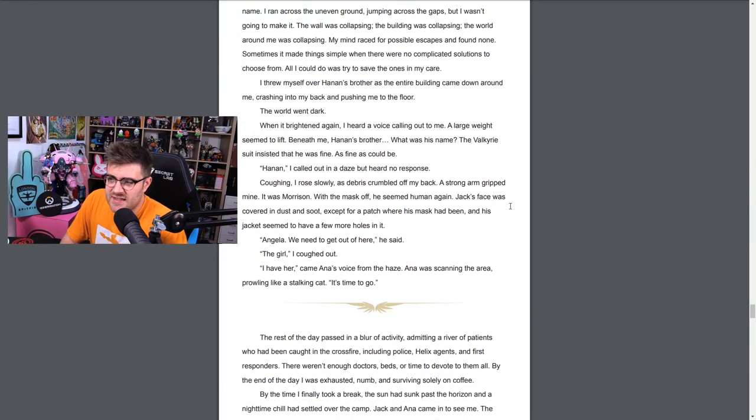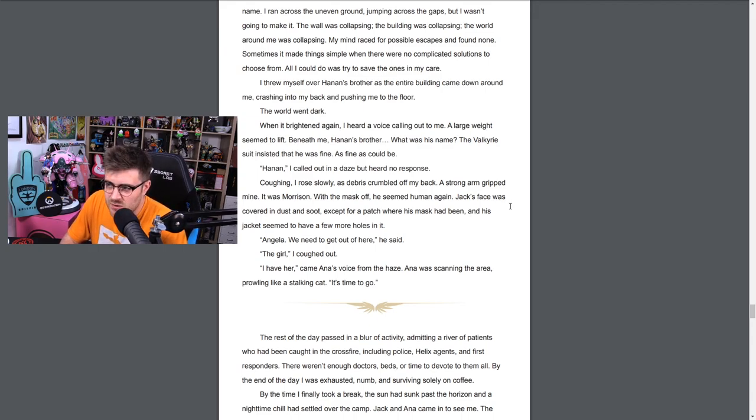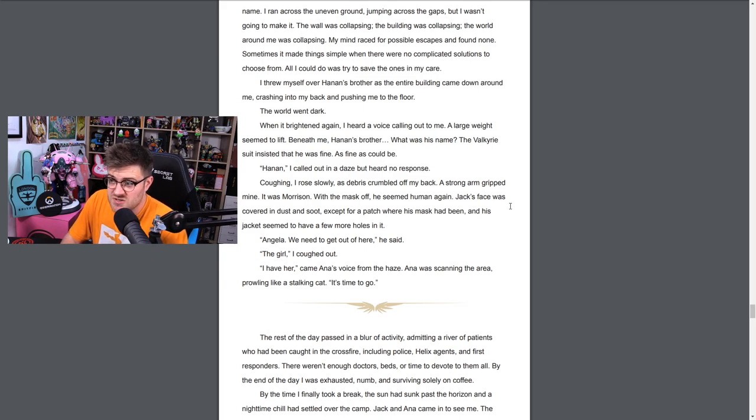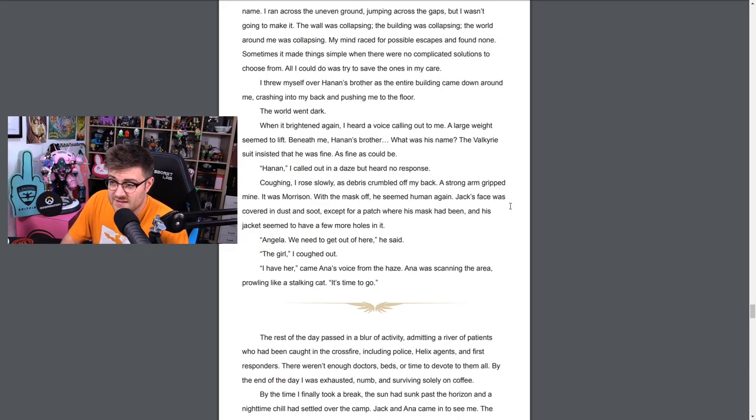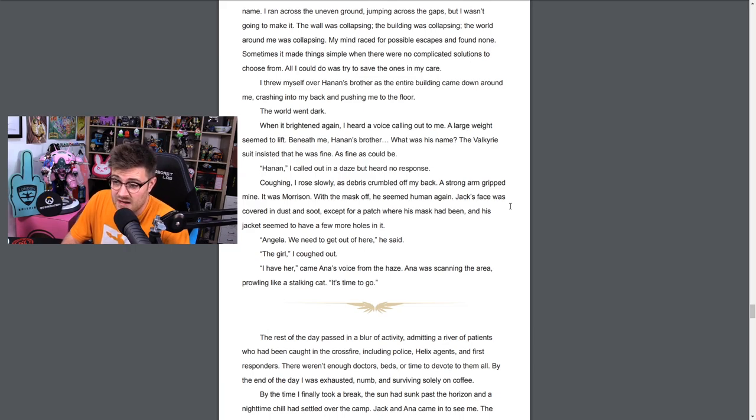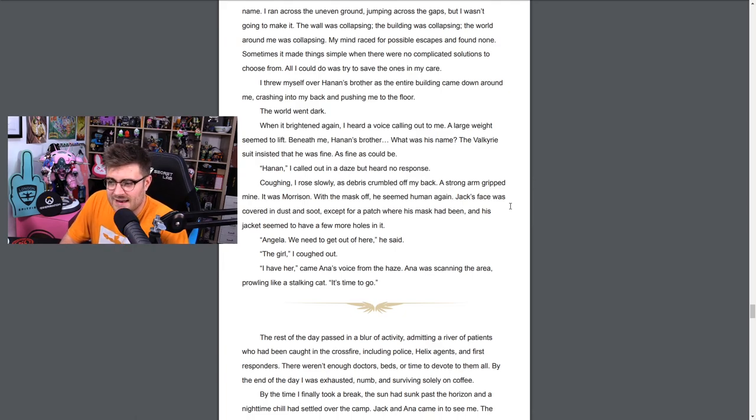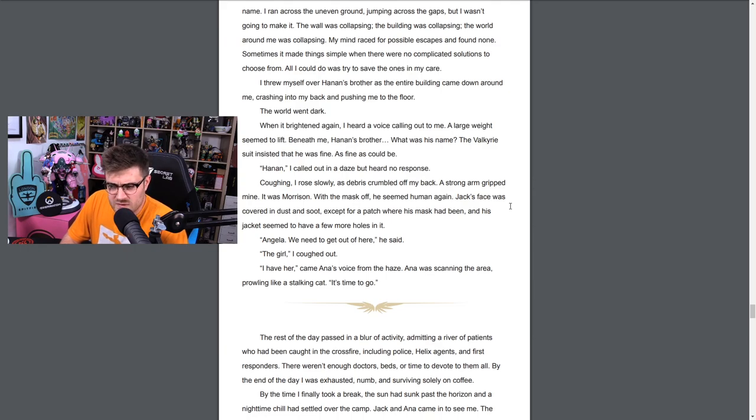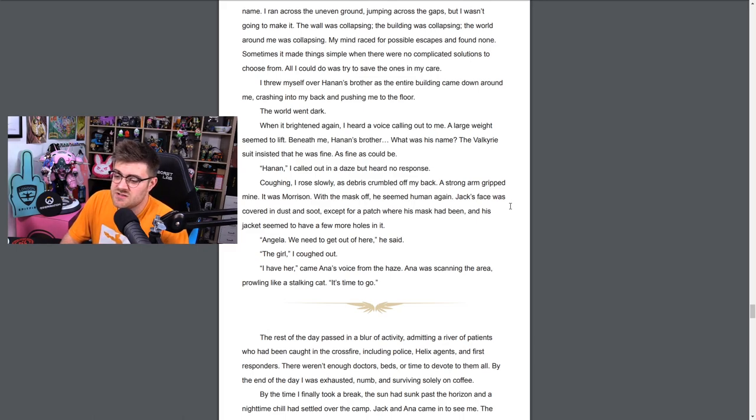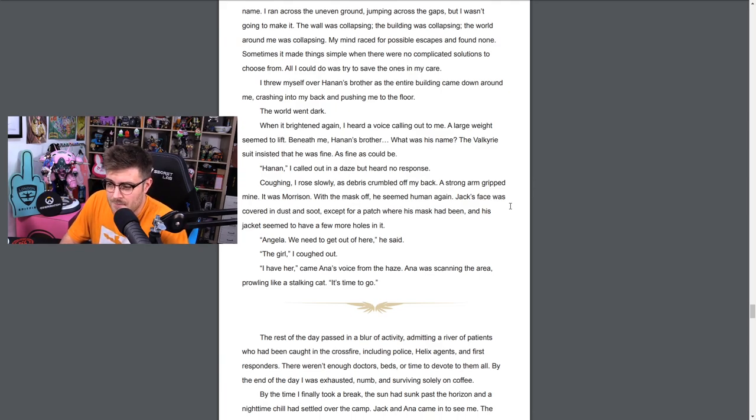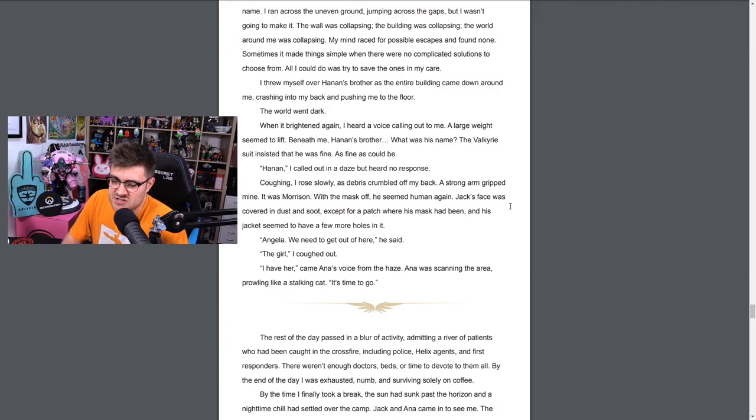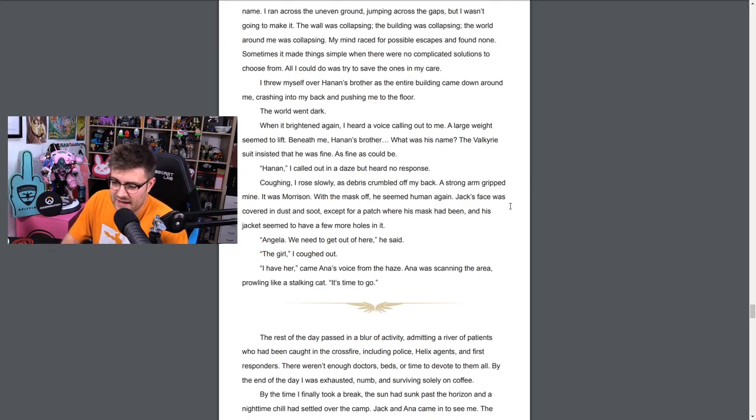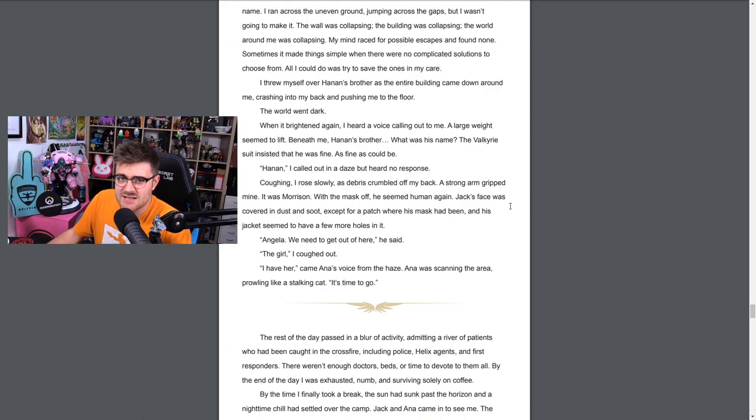It was hard to see. Outside it was as though we'd been entombed deep underground. The systems of the Valkyrie were offline. It seemed for all intents and purposes we were trapped. A cold sweat came over me. It was almost as though the walls were closing in on us. Is this what my parents felt in their last moments when the hospital was bombed? Were they together? Did they even know what was happening to them? I hope for their sake they didn't. We couldn't wait this one out. The building was groaning as though it was in its death throes. The fires might burn through as well. Asphyxiation, crushing, another explosion - there was only one way out for us. I strapped the staff to my back and lifted the boy into my arms, moving slowly towards the exit. Follow me, Hanan, and be careful. I navigated through one hallway then the next, shouldering over the gaps in the floor. Finally we reached the main entrance, but another set of explosions racked the building. Run! Run for the door! The building was going to come down. I carried Hanan's brother in my arms and I felt guilty that I didn't know his name. I ran across the uneven ground, jumping across the gaps, but I wasn't going to make it. Sometimes it made things simple when there was no complicated solutions to choose from. All I could do was try to save the ones in my care. I threw myself over Hanan's brother as the entire building came down around me, crashing onto my back and pushing me to the floor.